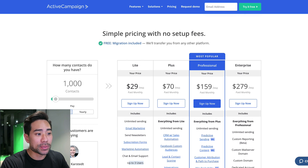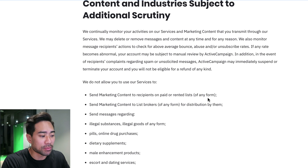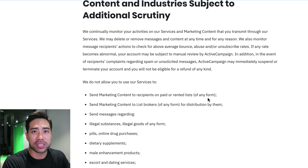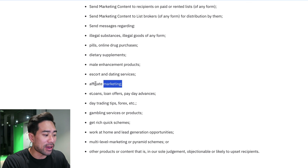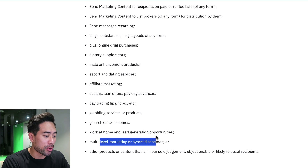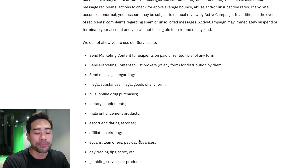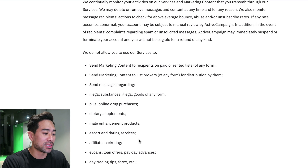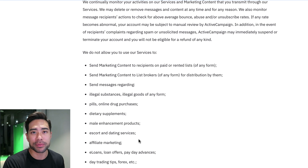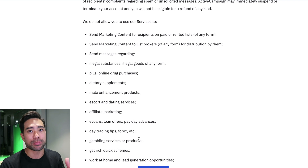Looking at the acceptable use policy for ActiveCampaign, it doesn't allow affiliate marketing, any get-rich-quick schemes, work-at-home offers, or multi-level marketing. So if you are in any of these businesses, don't use ActiveCampaign — there's no point building on a platform where they may close your account for one of these reasons and won't allow you to export your leads.